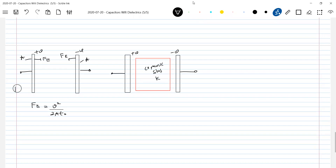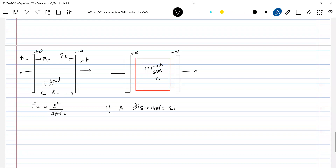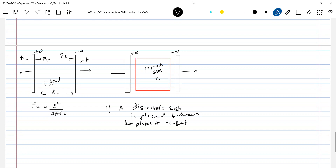So what will happen to the force of attraction? The first diagram shows the initial configuration. In this first case, a dielectric slab is placed between the plates of an isolated charged capacitor. The question asked is: what will happen to the force of interaction? To determine this, we go back to the same basic law we learned for calculating force of interaction — the same method applies in this case also.